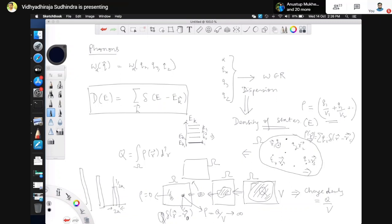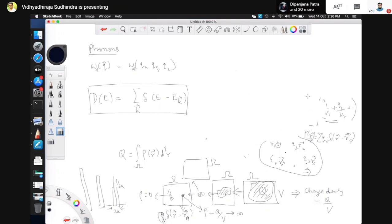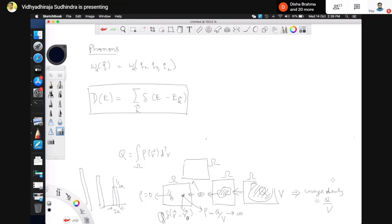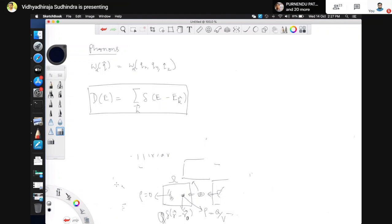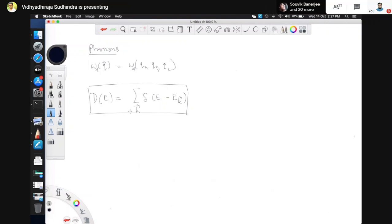We are going to look at the density of states of phonons in different dimensions and from that figure out what the specific heat looks like. The density of states is also important for understanding phonon transitions, thermal conduction, and Raman scattering. These days there are topological insulators, and topological order for phonons also enters through the density of states concept. So let's evaluate this for a very simple case: the Debye model.